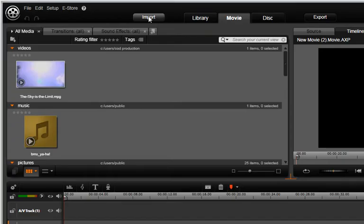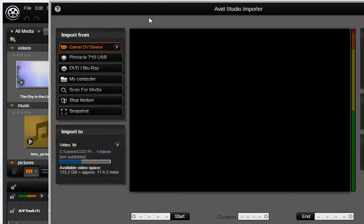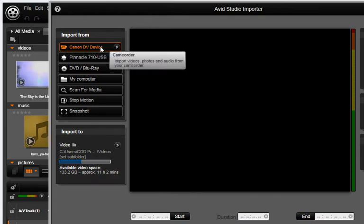Wait 15 seconds and then click the Import tab in Avid Studio. Your camera will be seen at the top of the device listing.